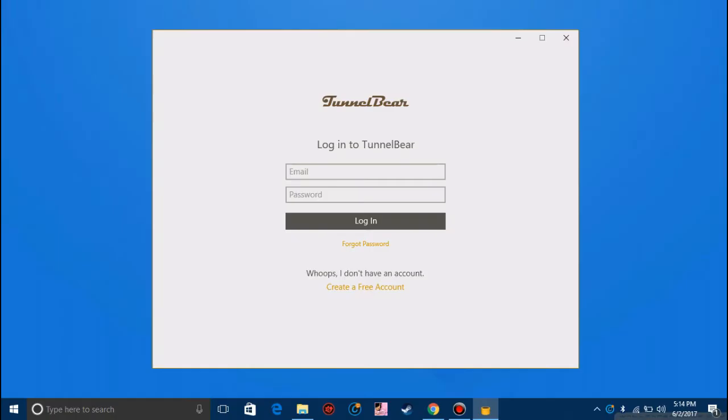Once you have TunnelBear successfully installed you'll find this screen. Now it will ask you to log into TunnelBear. First we need to create an account. Click on create an account.